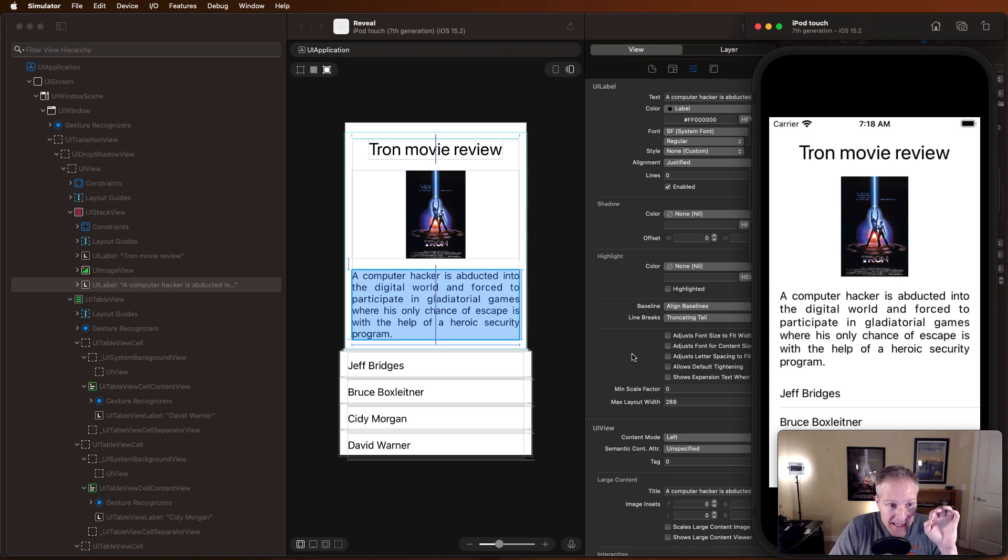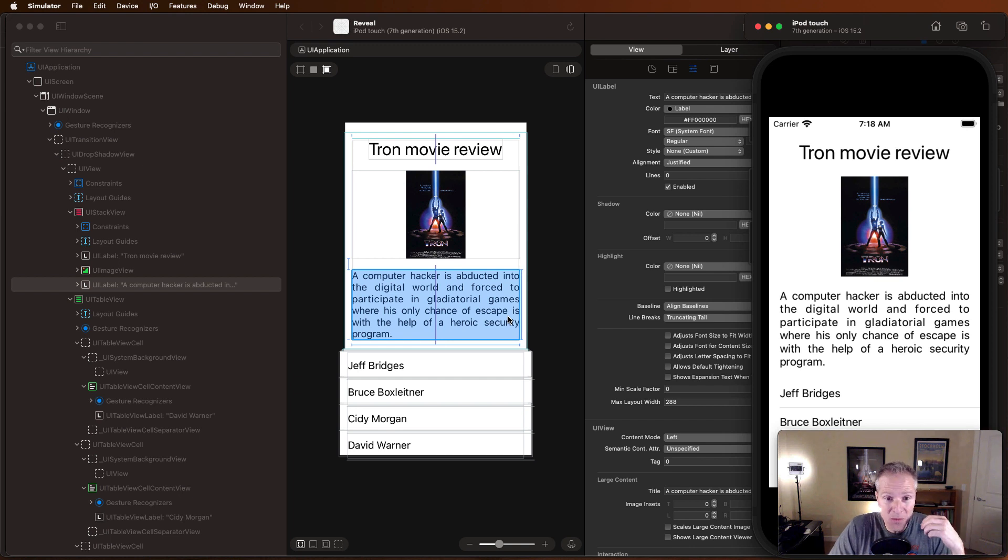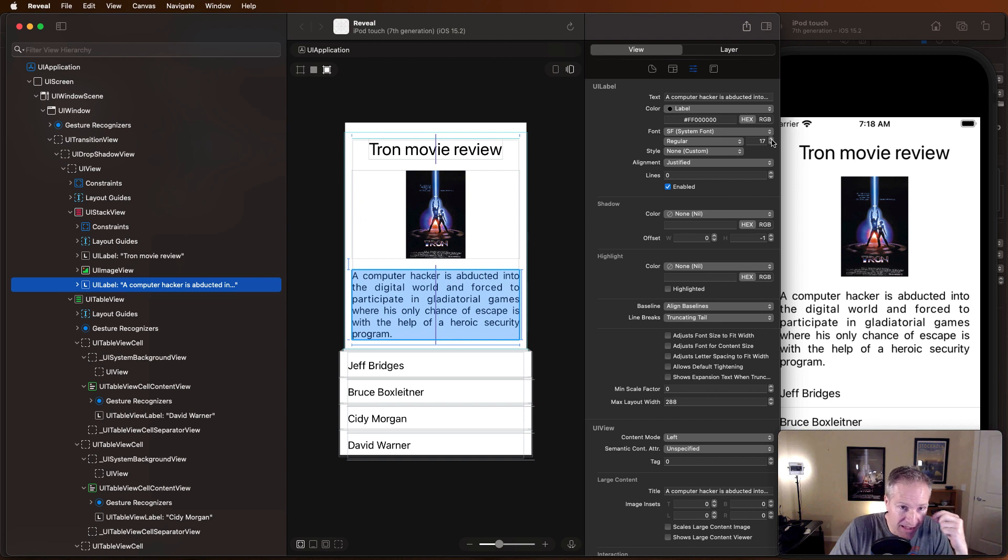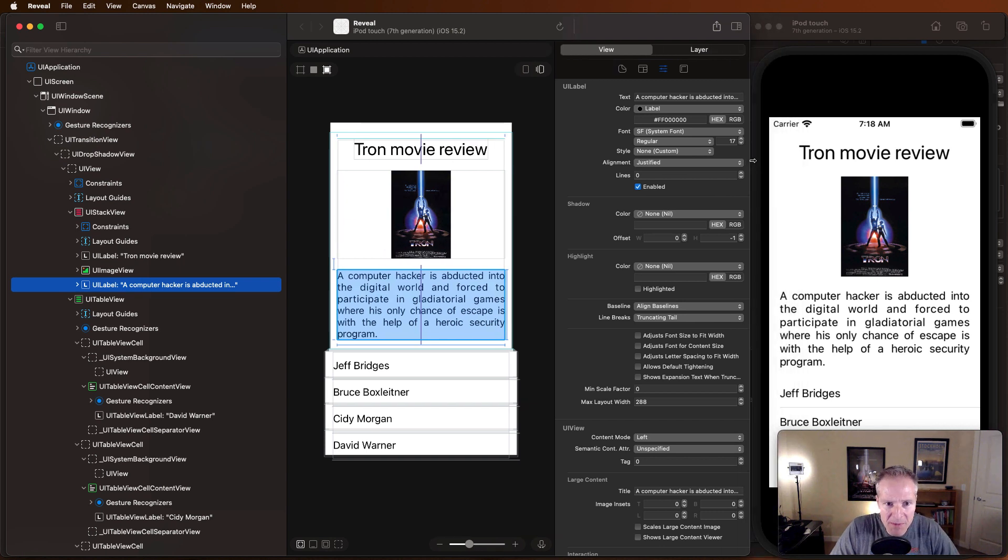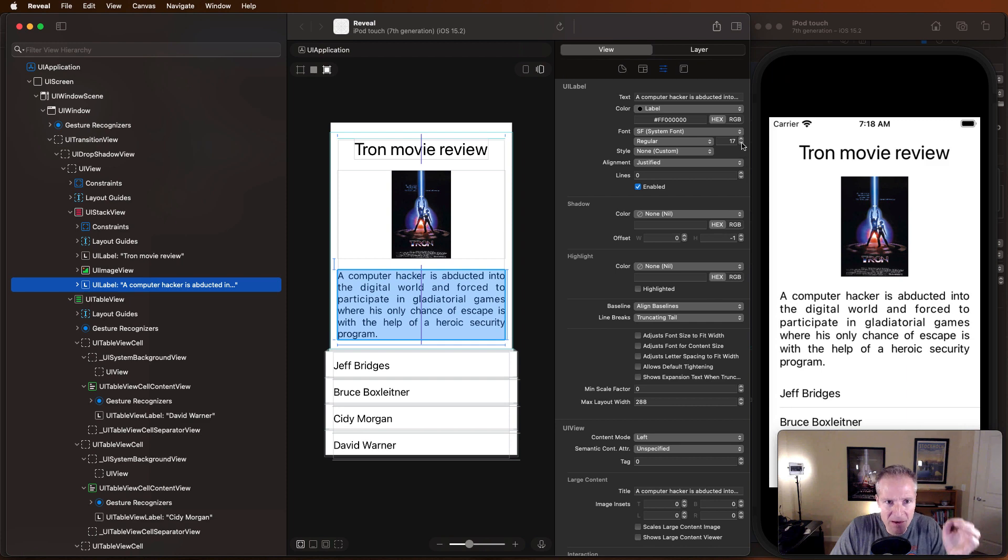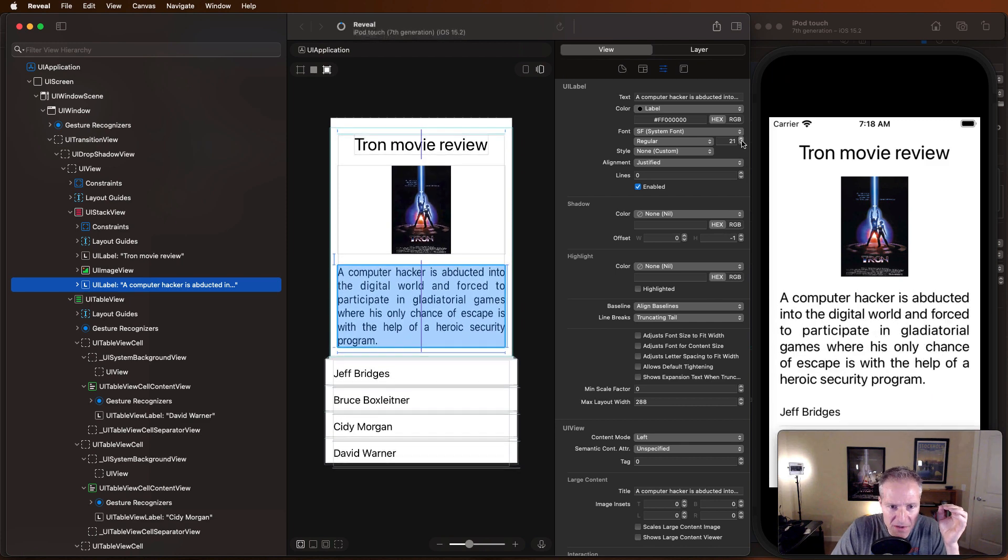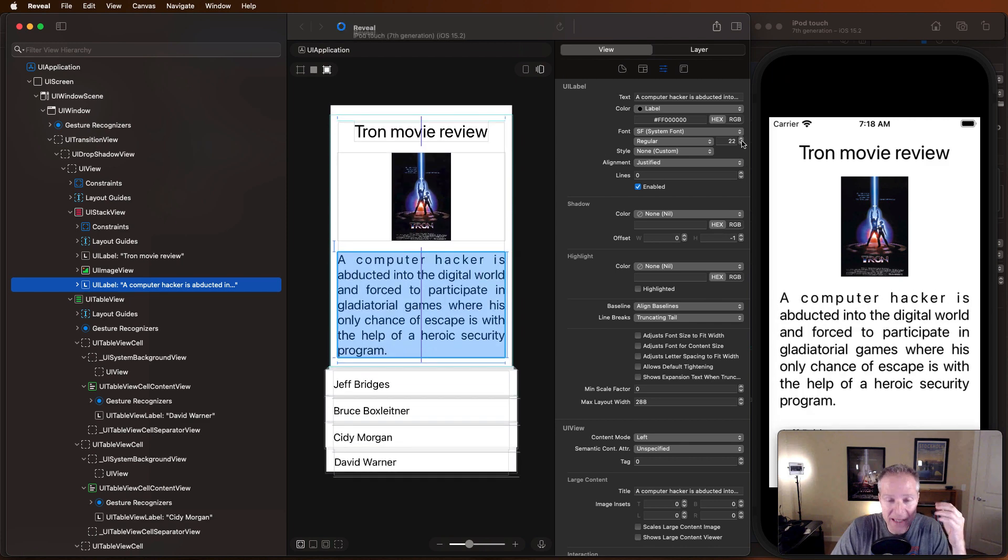And I can do this with any element, with anything I click on within Reveal. For example, if I wanted to try different font size—by default it comes out as system font 17—but if I wanted to see what it looked like by making it a bit bigger, I can simply click on the label in Reveal and make it bigger like this.